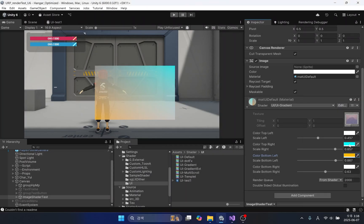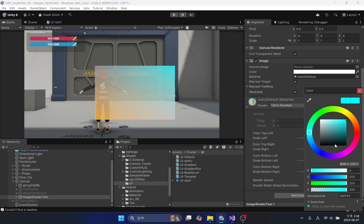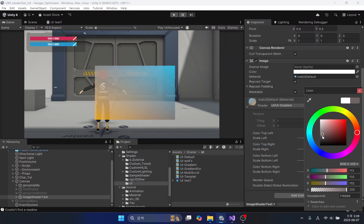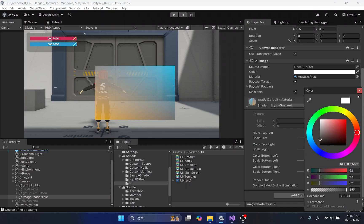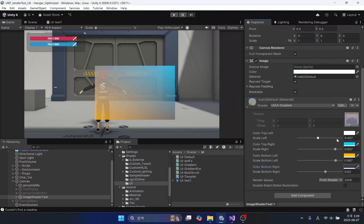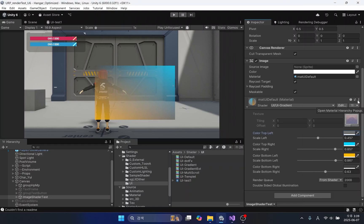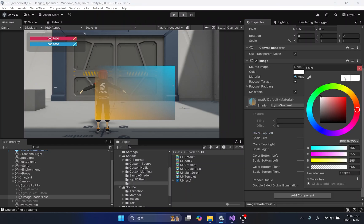In the previous lesson, we looked at the basic functions of the UI shader. In this lesson, we will create a UI shader using basic techniques. What we will be making today is a shader that can apply a custom color to each corner of an image while also controlling its transparency.